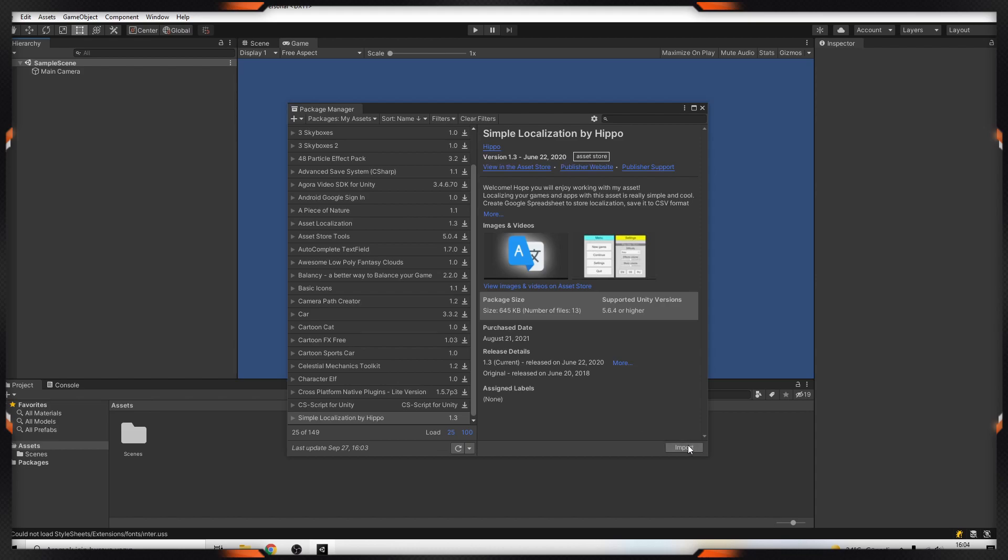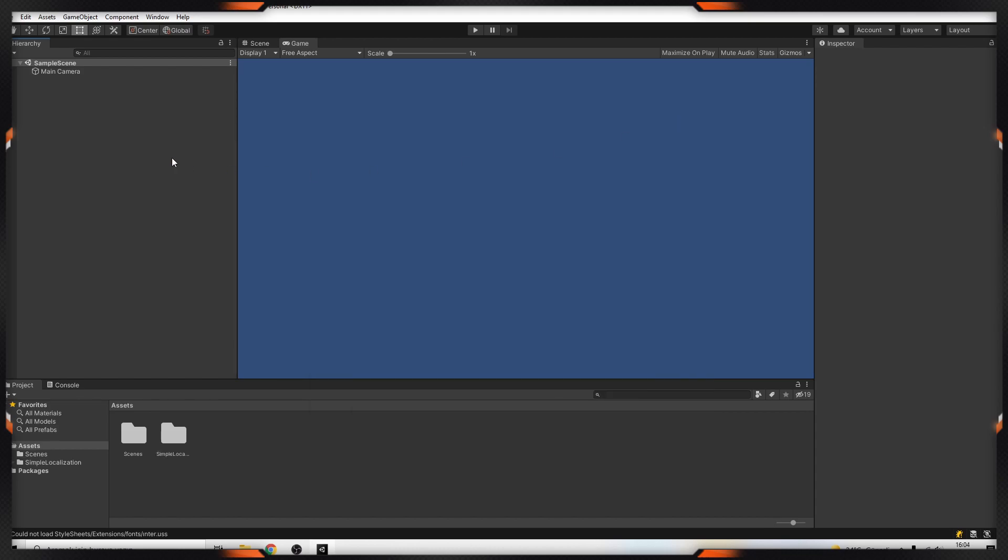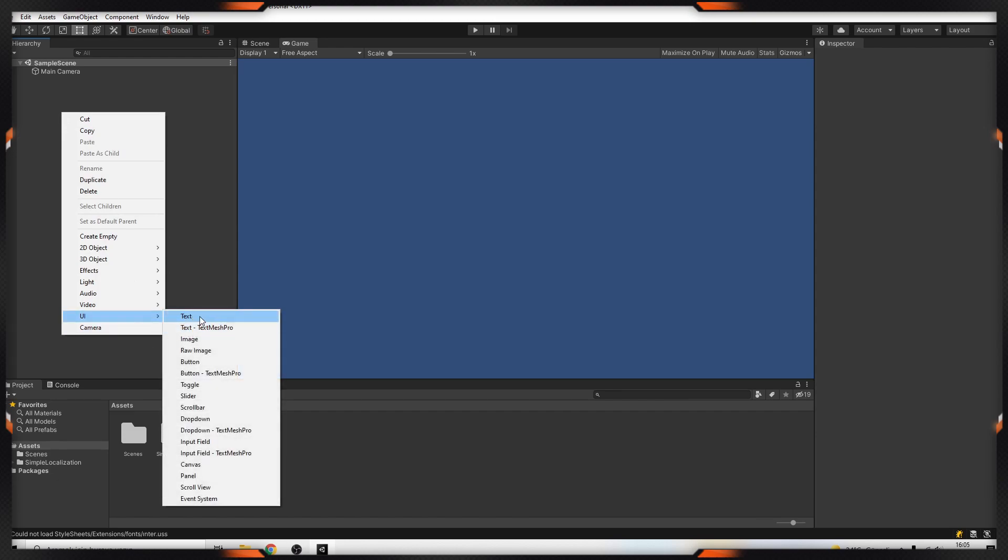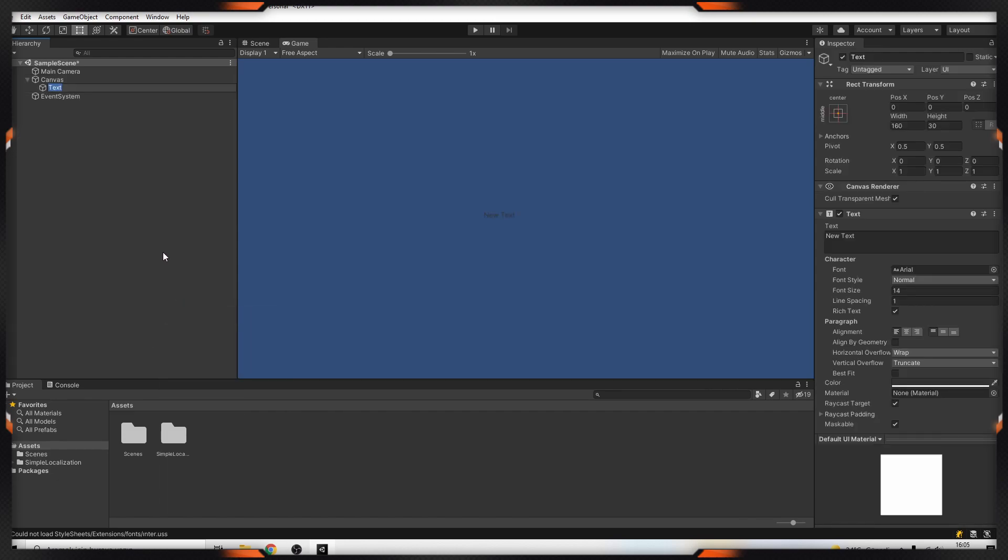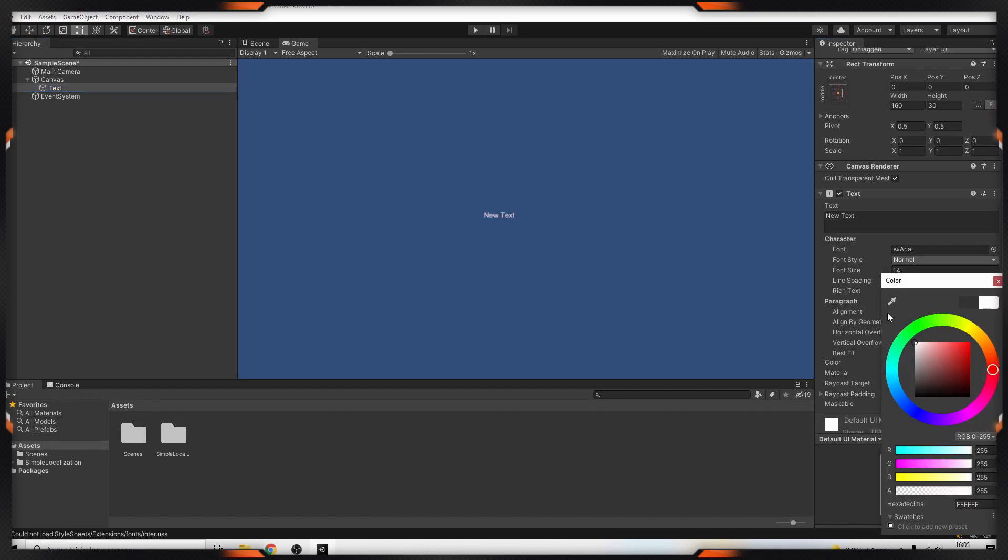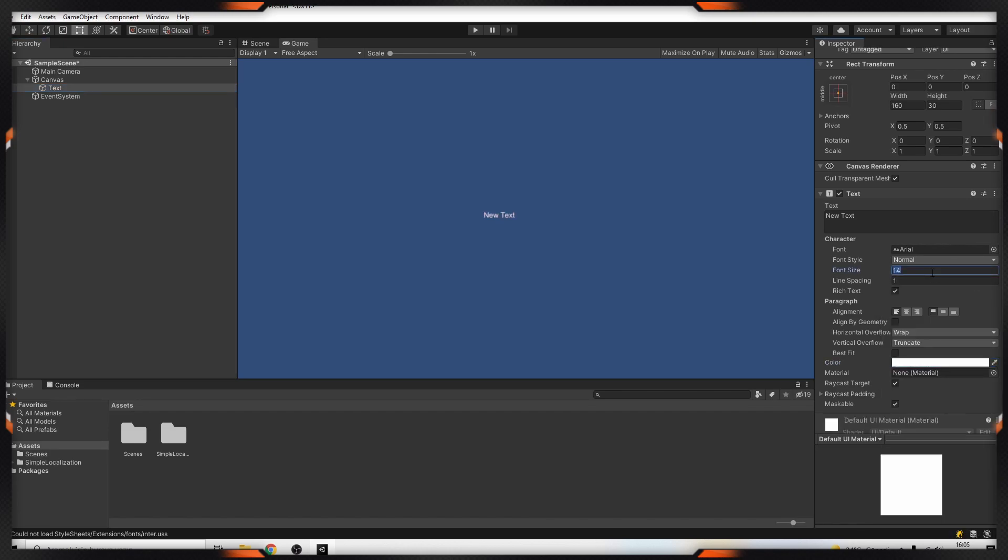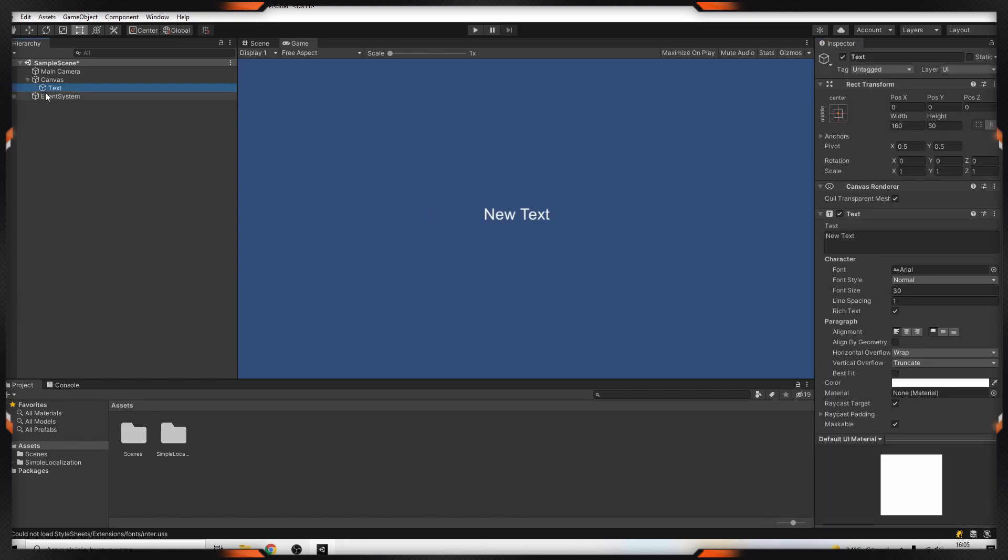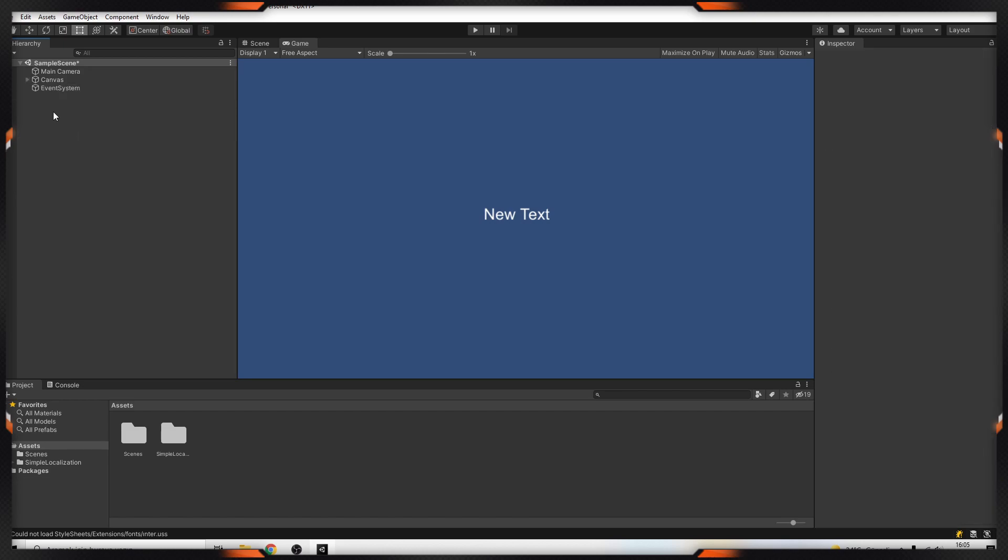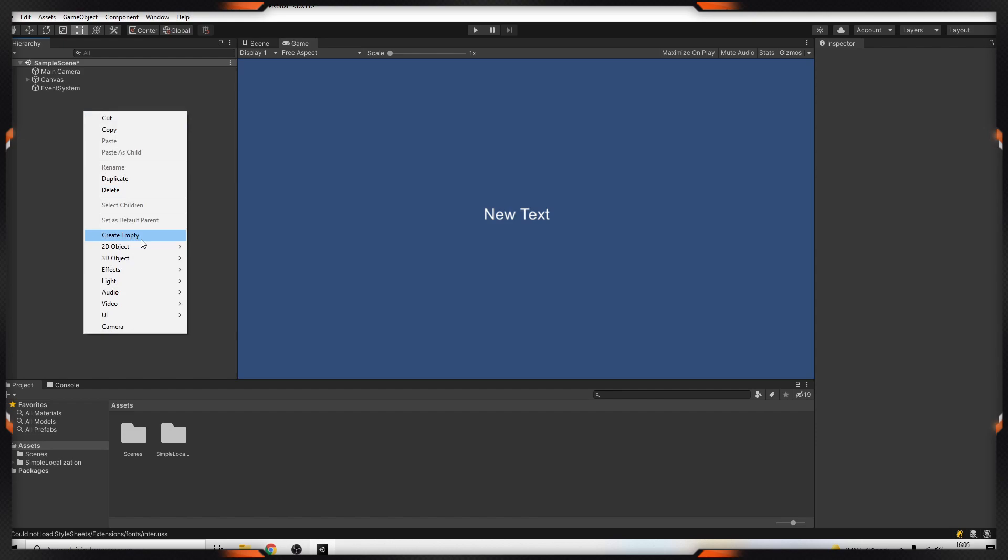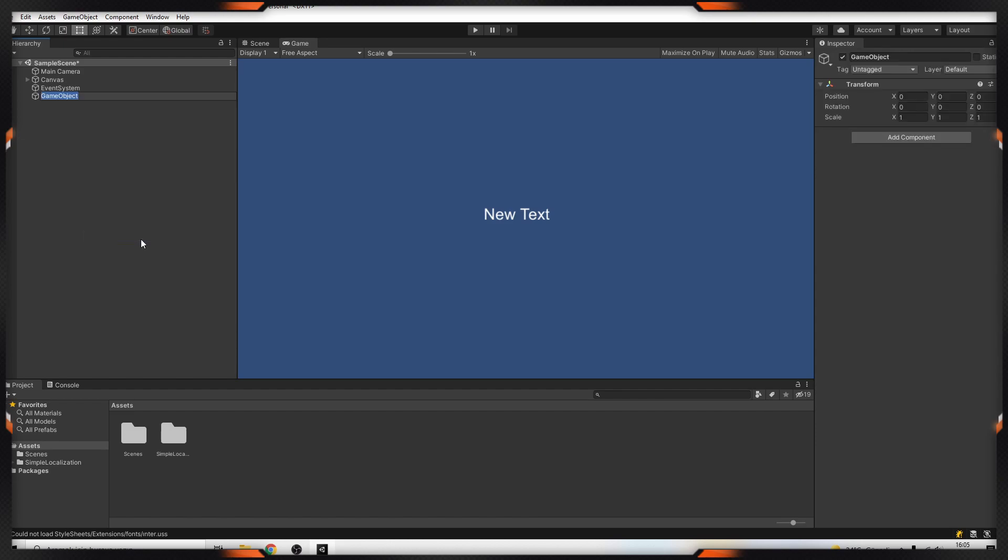After that we have to import this package. Okay, we are ready. Now I'm going to add UI text. I will change the color and font size. Okay, our text is ready. After that I have to add localization manager. I'm creating an empty game object and I'm calling it localization manager.